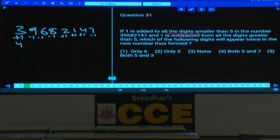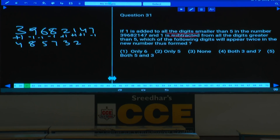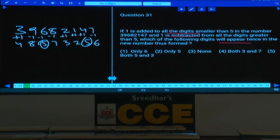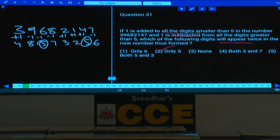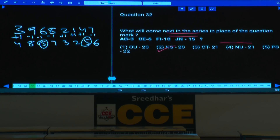After the operation: 3+1=4, 8, 6-1=5, 7, 3, 2, 5, 6. Which digit appears twice in the new number? Only five appears twice. That is choice 2. Question 31 answer: choice 2.